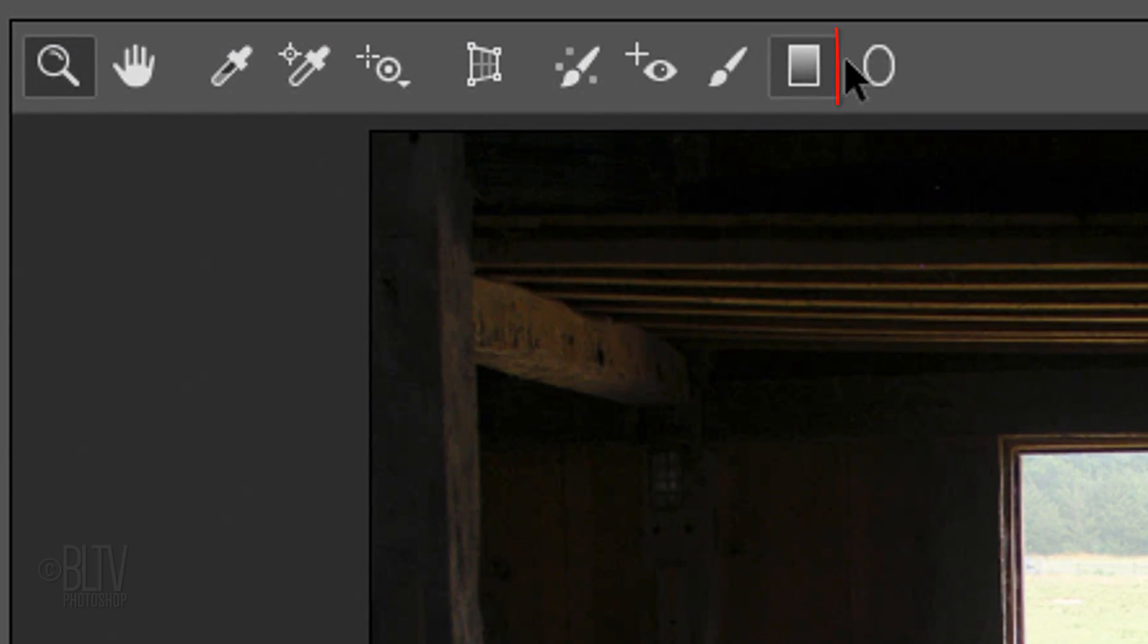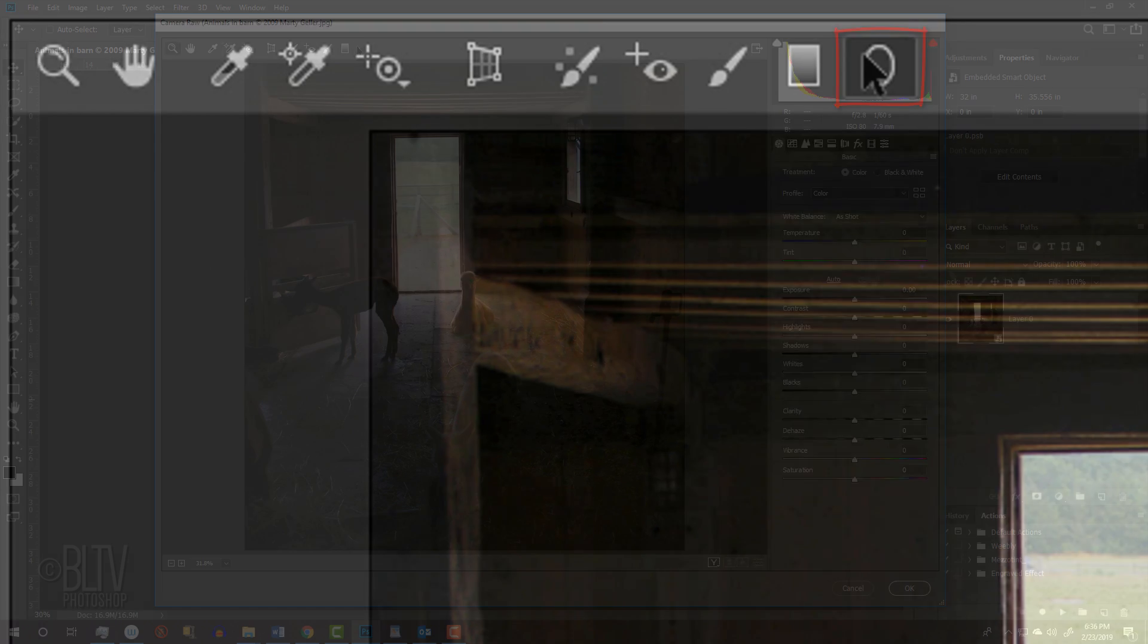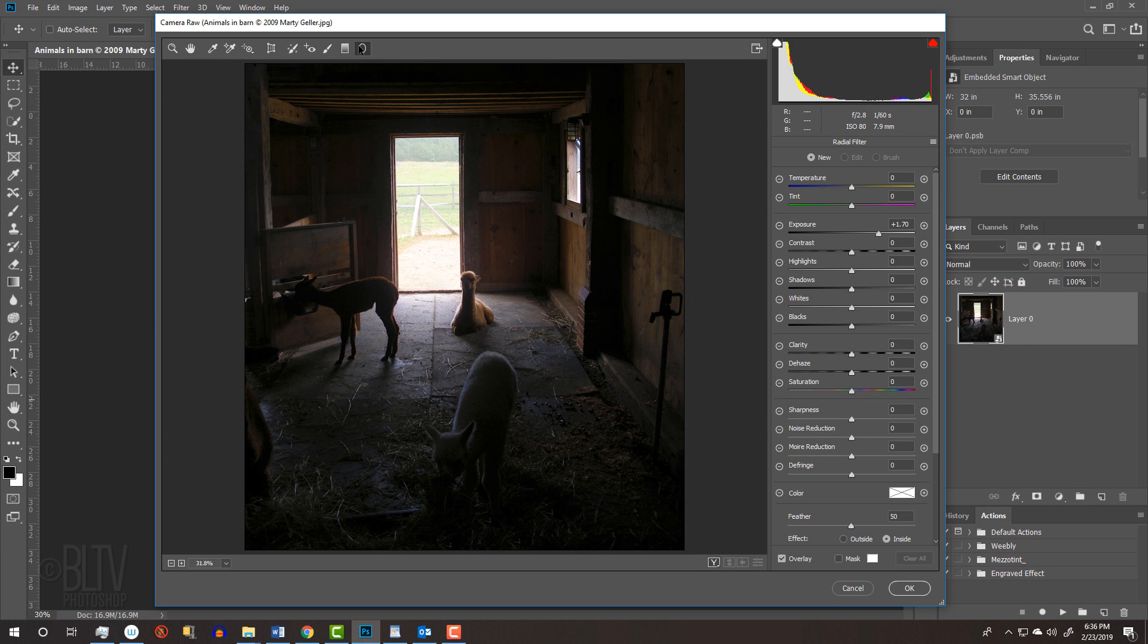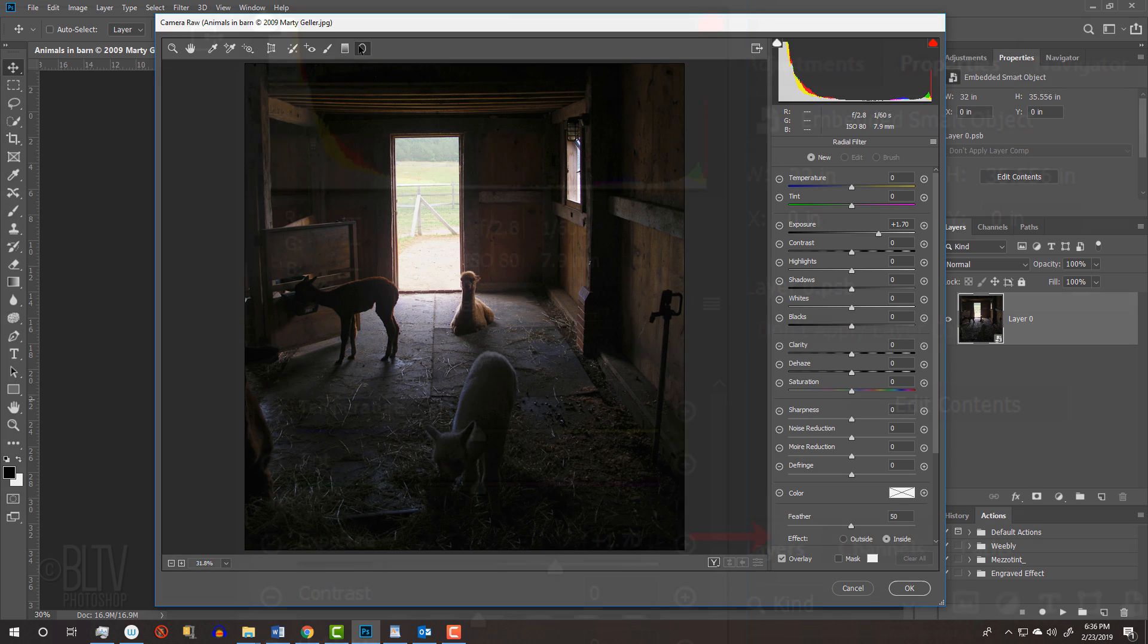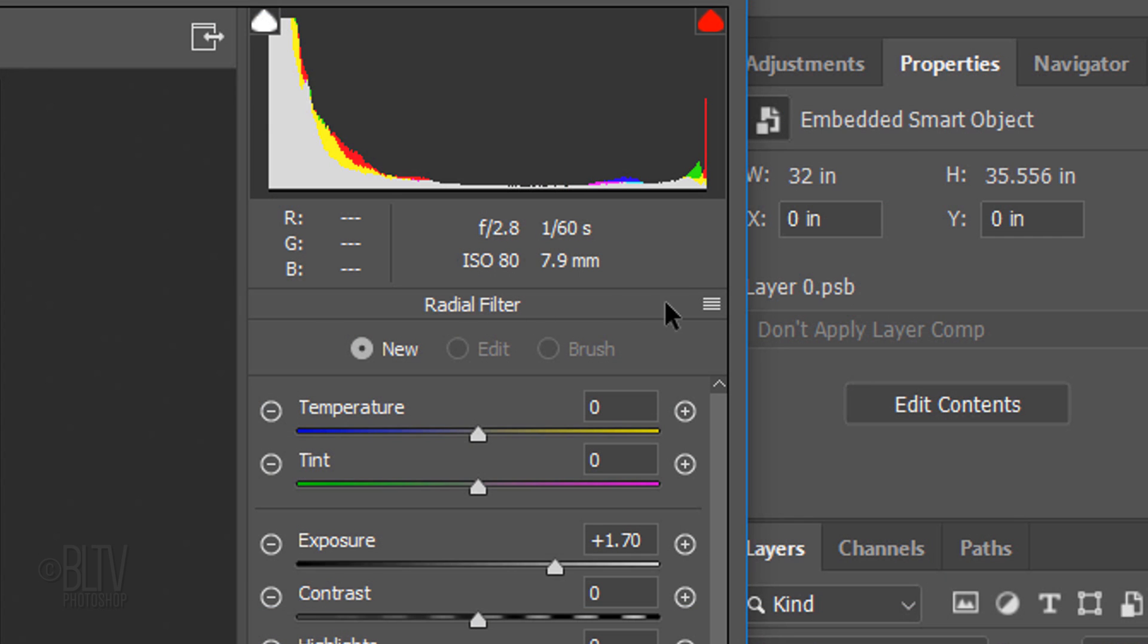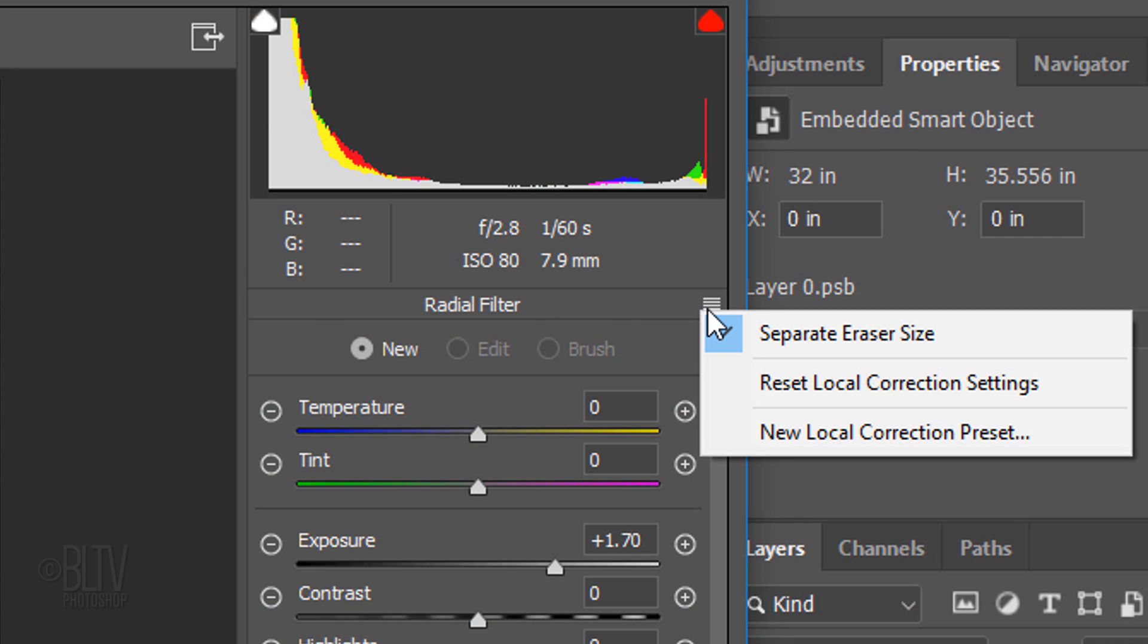Click the Radial Filter icon. Since the filter retains all the settings the last time you used it, click this icon and click Reset Local Correction Settings so we can start from scratch.